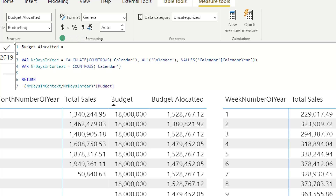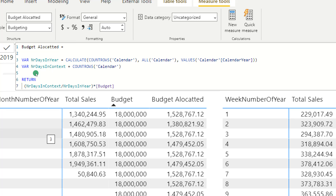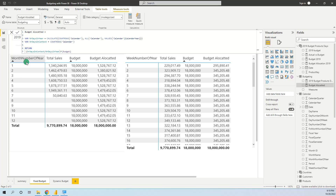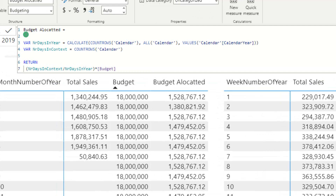The first variable checks how many days are in that specific year in context — because we have a filter on 2019, but if we change it we will have a different number of days in that year. We use CALCULATE, COUNTROWS of the calendar table, then with ALL we remove any filter from the context, and then with VALUES we filter on the calendar year to keep only the year filter. So for 2019 we will have 365 days.